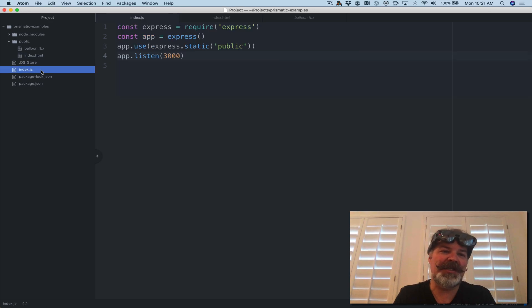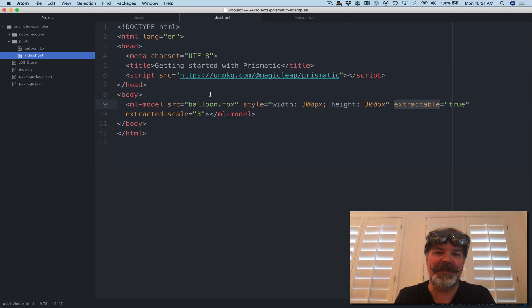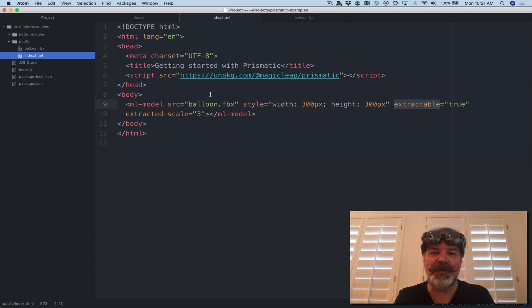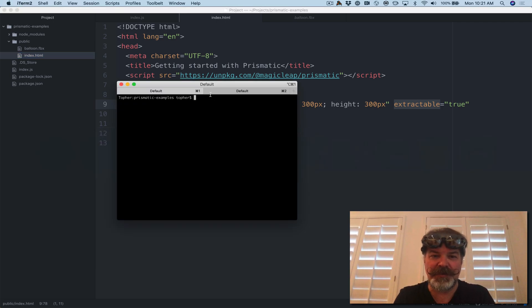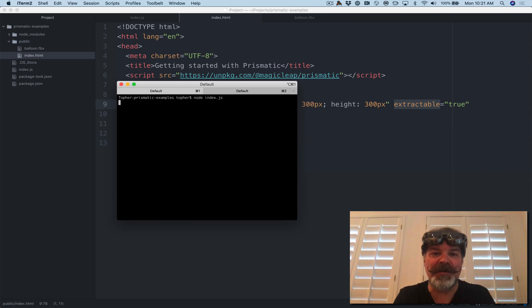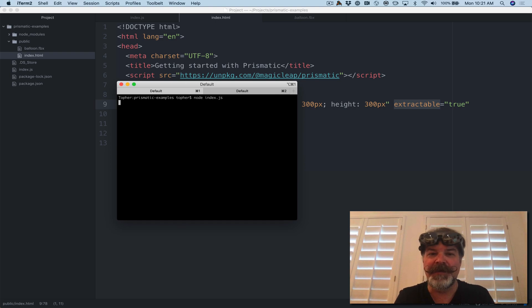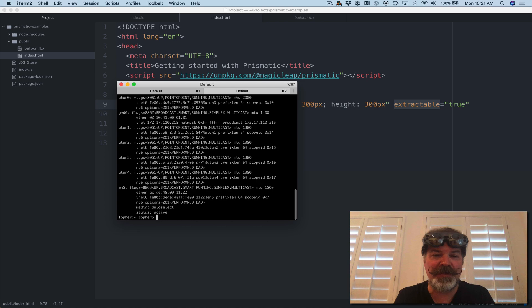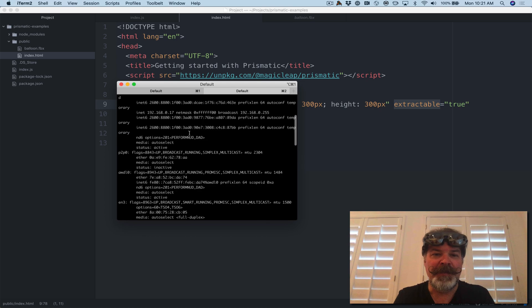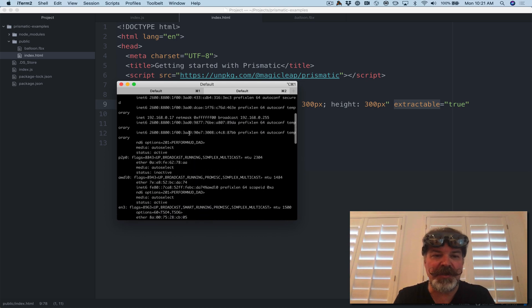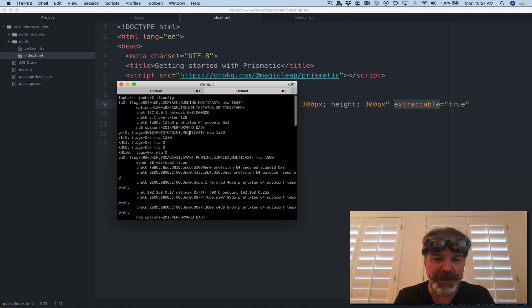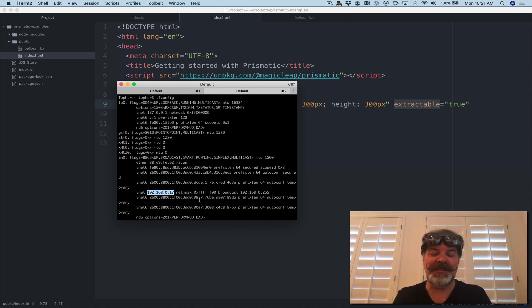I'm running Node.js just to serve this static file, but you could run any web server on localhost. So if we go to my command line, I'm going to run Node index.js. So that sets my web server up running. I'm going to go to another tab and I'm going to run ifconfig. That will get me the IP address of my local host here, which if we look at this, it's 192.168.0.17.